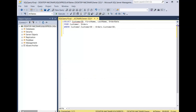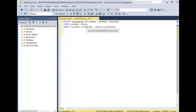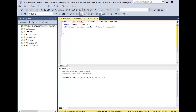For our last query, we're going to create a qualification error. We're going to select the customer ID, the first name, the last name, and the order date from the customer and orders table for each customer. When I click execute, as you can see, it says ambiguous column name customer ID. This is a qualification error. The reason we're getting this is because the customer ID resides in both the customer table and the orders table, so SQL Server doesn't know which customer ID you're trying to retrieve.